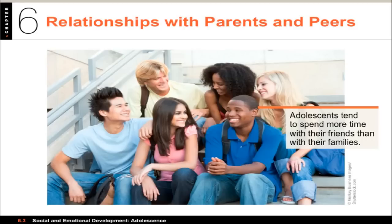Most adolescents belong to one or more peer groups. These can include crowds, formal organizations like sports teams, or cliques at school. A clique consists of five to ten people who share their time together. A crowd is a larger group that may or may not spend time together, often made up of both sexes and recognized by activities and attitudes.